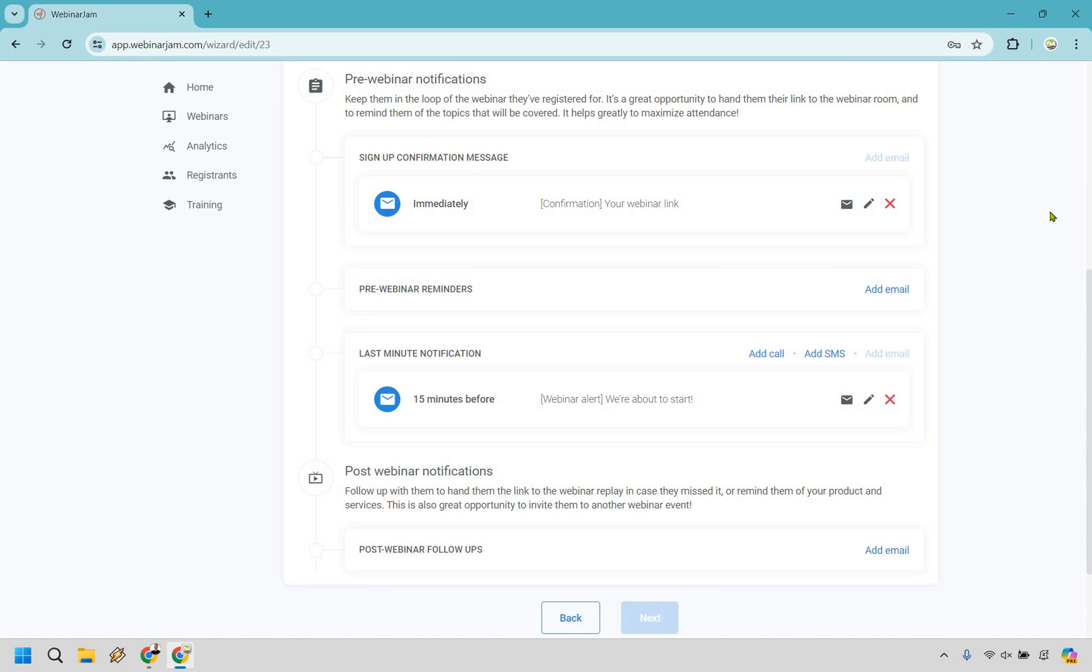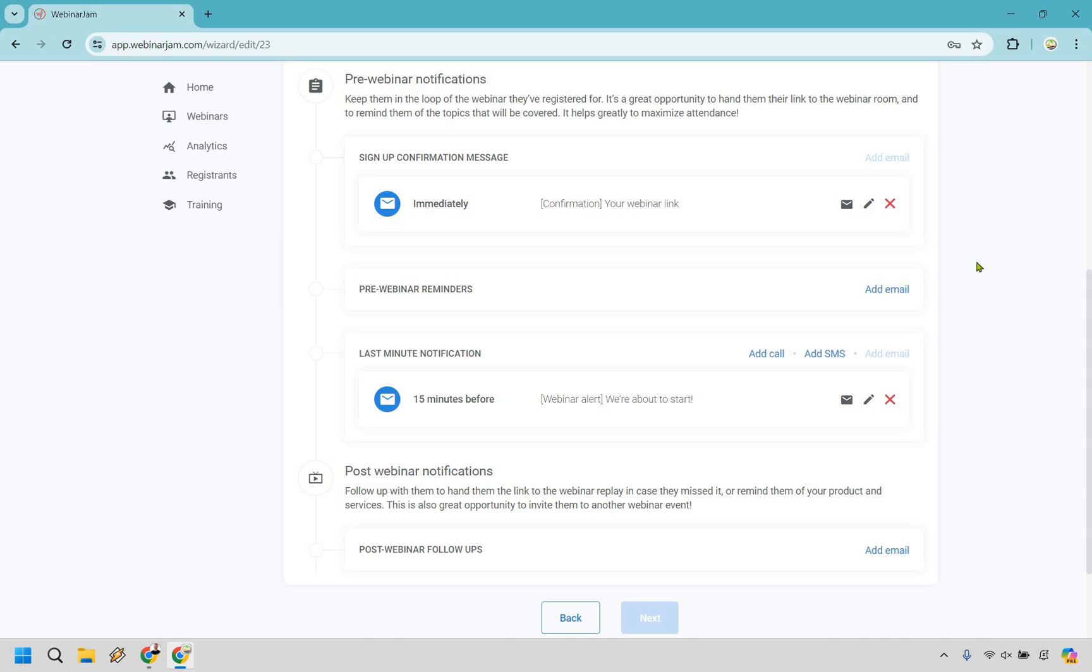Now we have some reminder emails that you can utilize, which is nice. So they have the signup confirmation message. There's a pre-webinar reminder and a last minute notification. And then of course, post-webinar notifications where these are already going to be in here. You can add these extra ones if you want. It's only going to help, right? Because if someone forgets a reminder, or you're just giving them another chance to be able to see it, I think is always a good thing, but these are definitely important ones. So immediately they get it. And like 15 minutes, we're about to start is a good one. And of course, if you want to add the post-webinar notifications, you can do that as well.